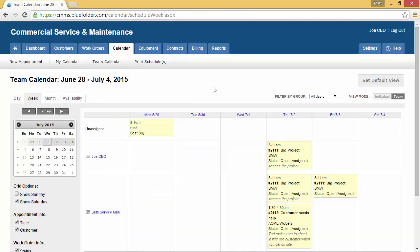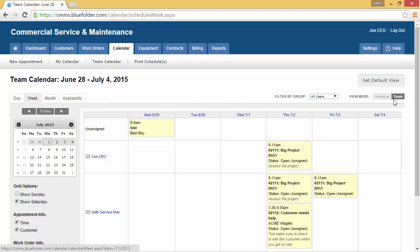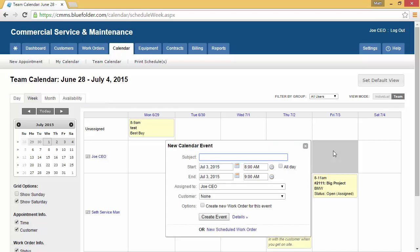You can also create new work orders from the calendar. Select your calendar view, decide if it's an individual or team view, find the day and the user, click on that block, indicate the description of the work order, the time and date, the customer, and create the new scheduled work order.